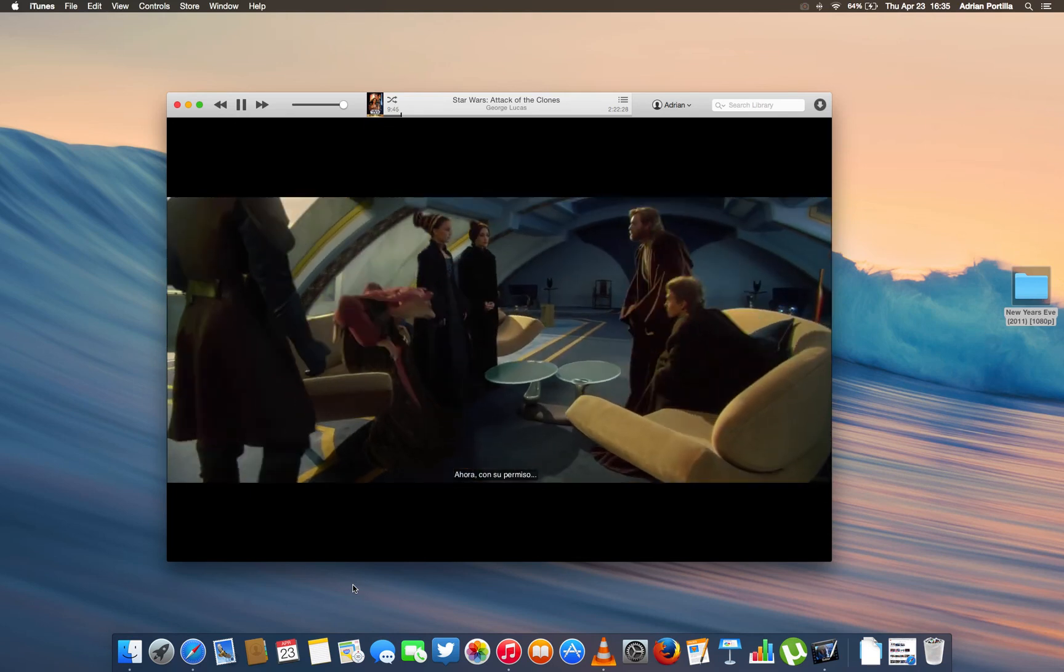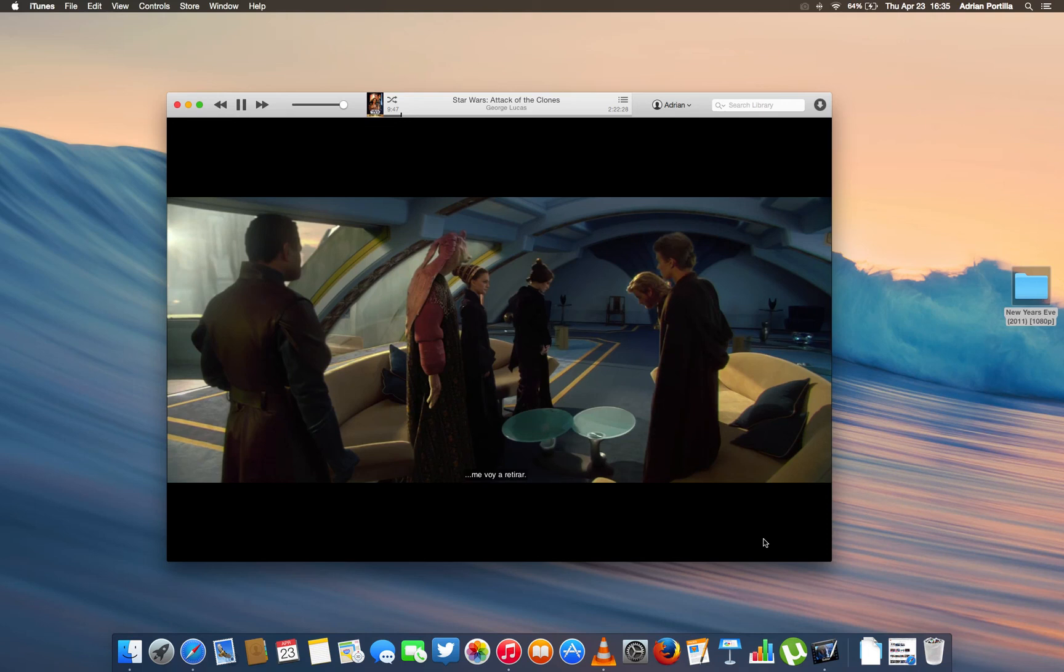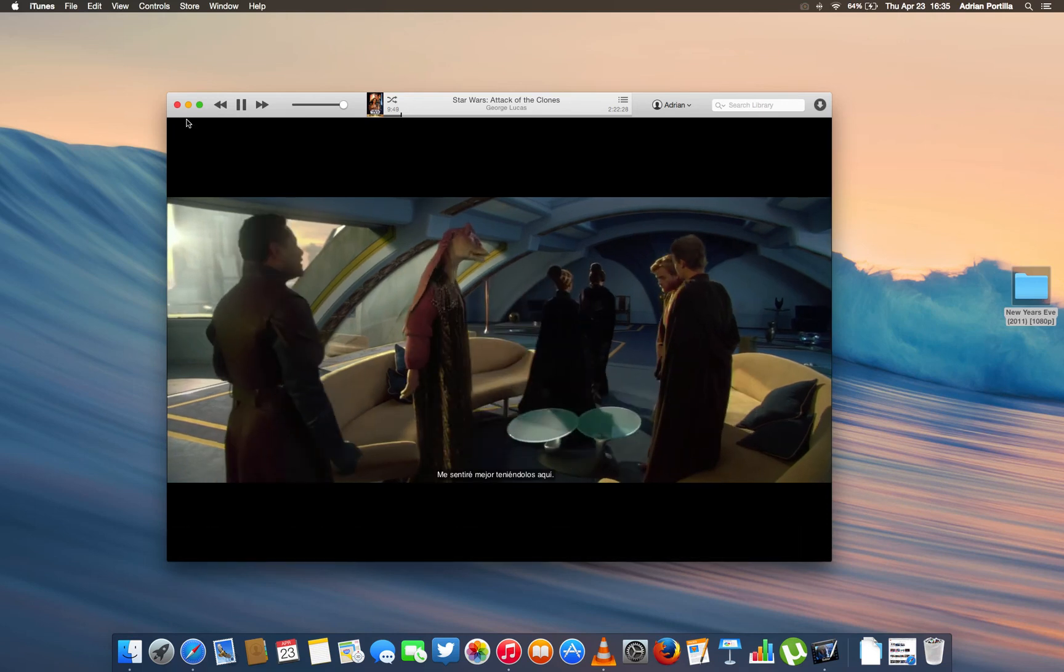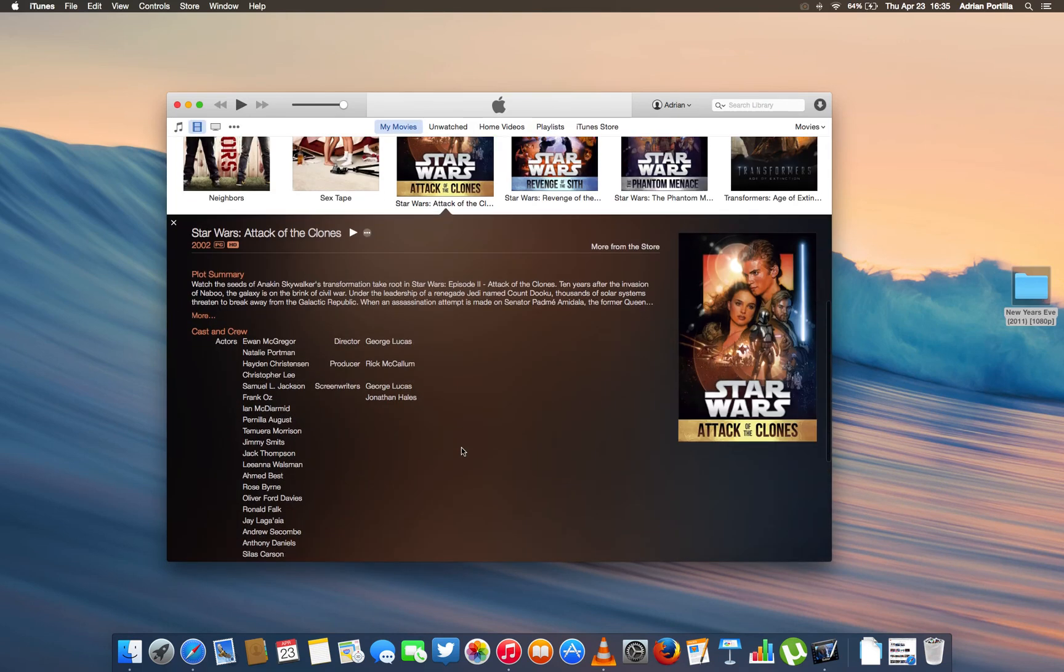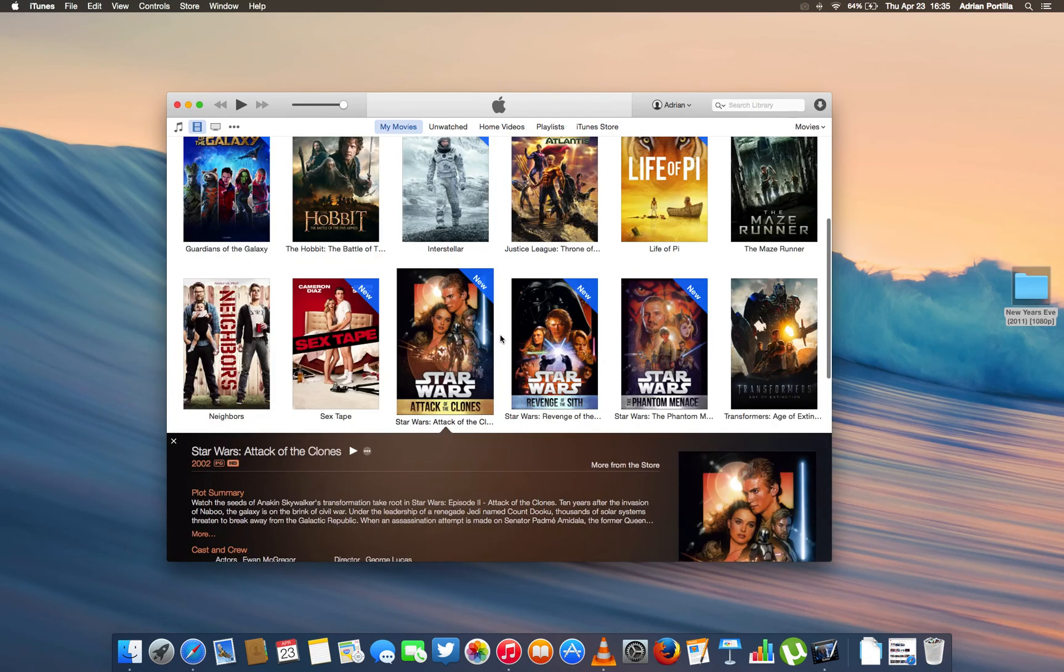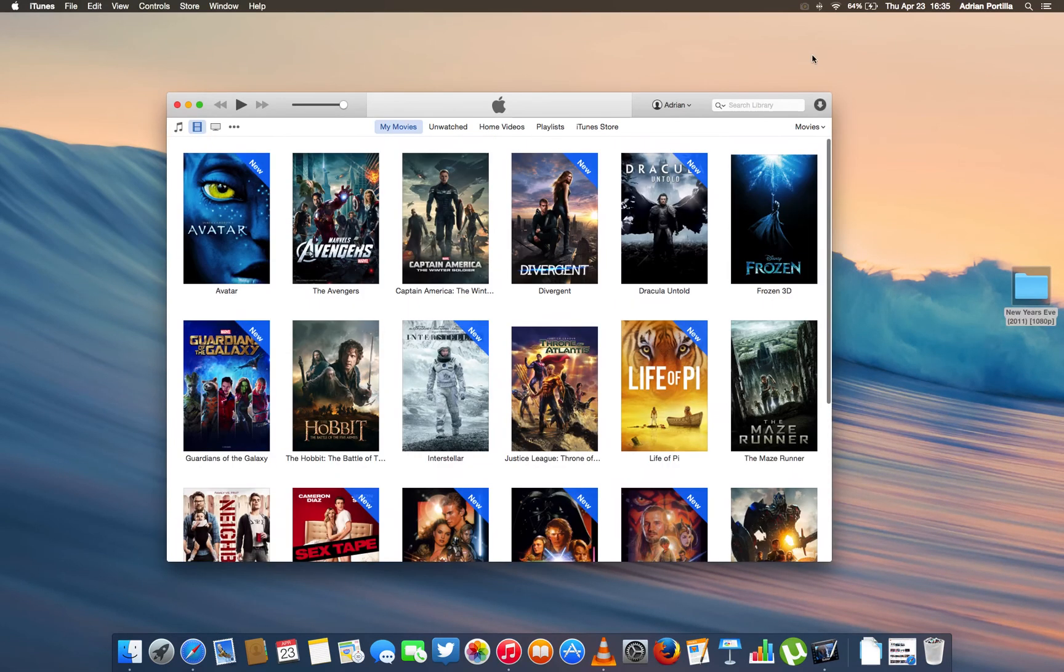So you can see there the subtitles. It has the metadata and everything you need. So that's pretty much it. I hope this video helped. And thanks for watching.